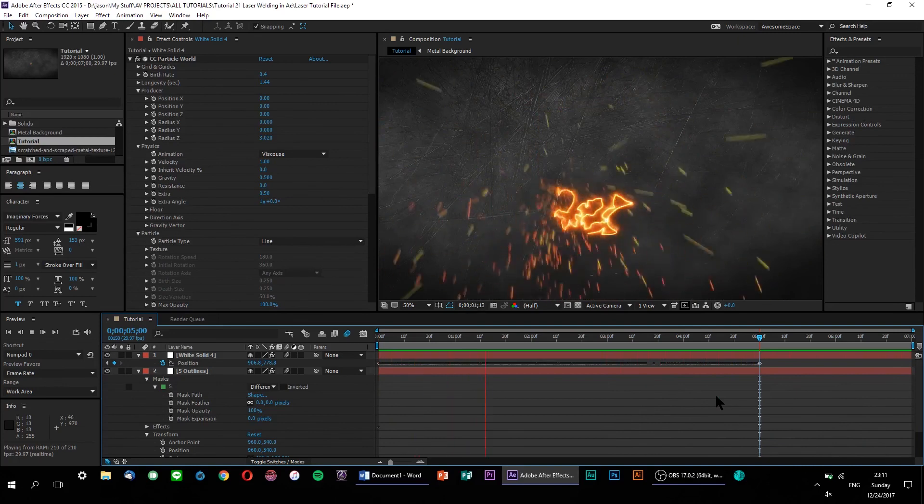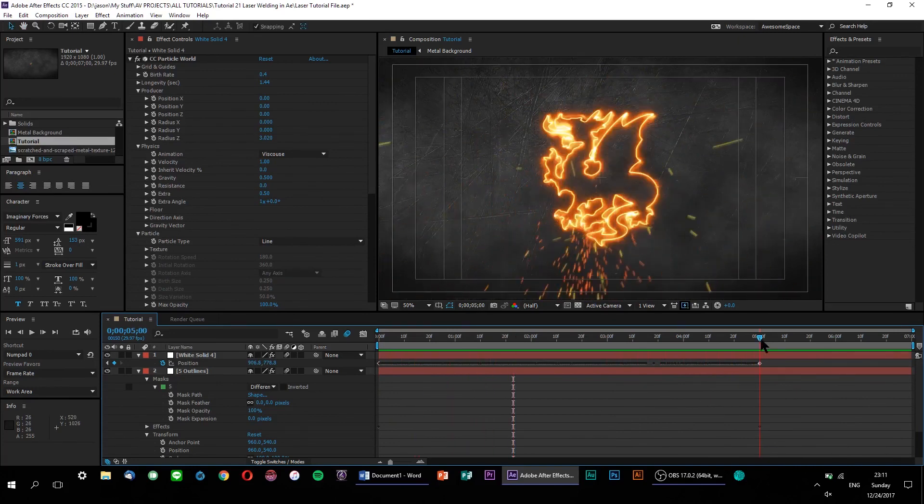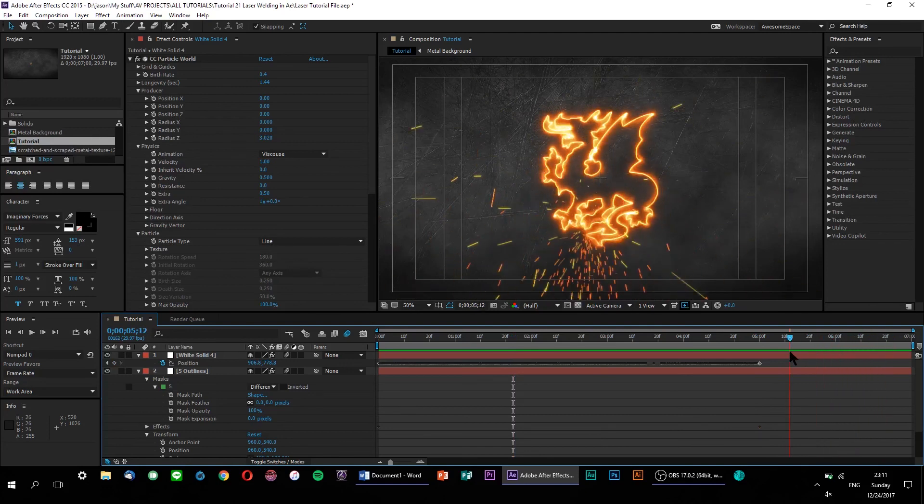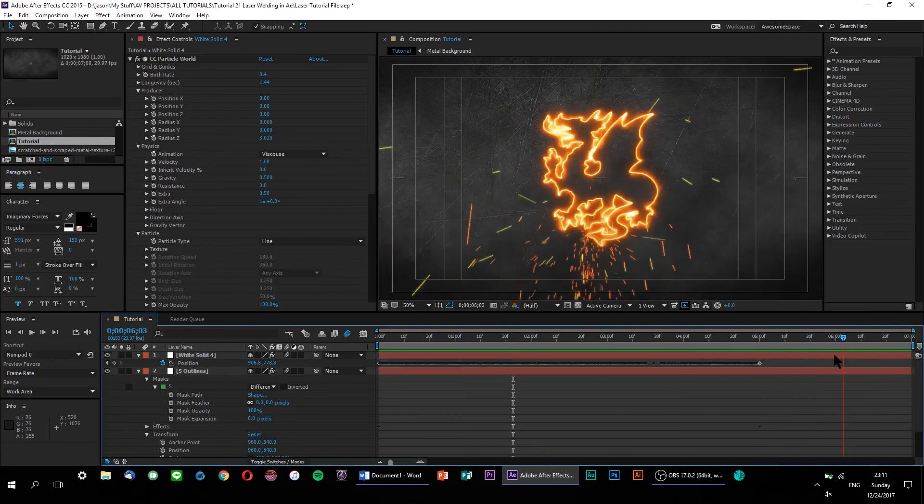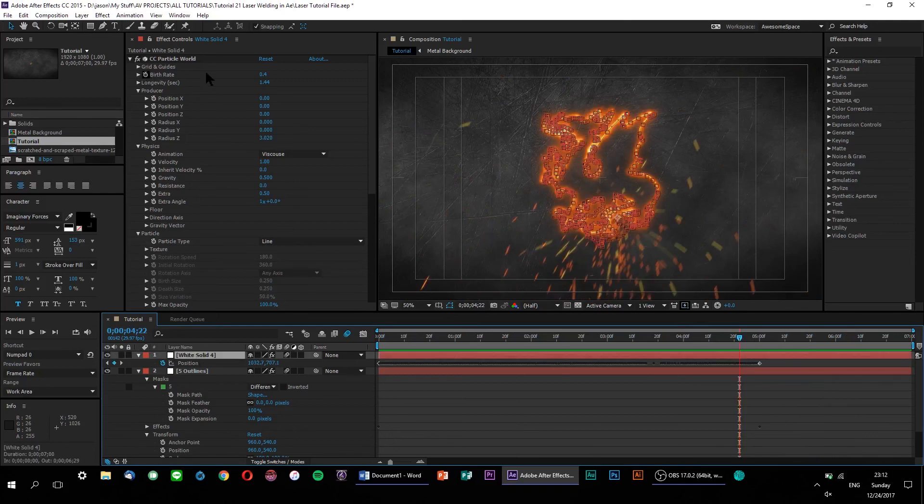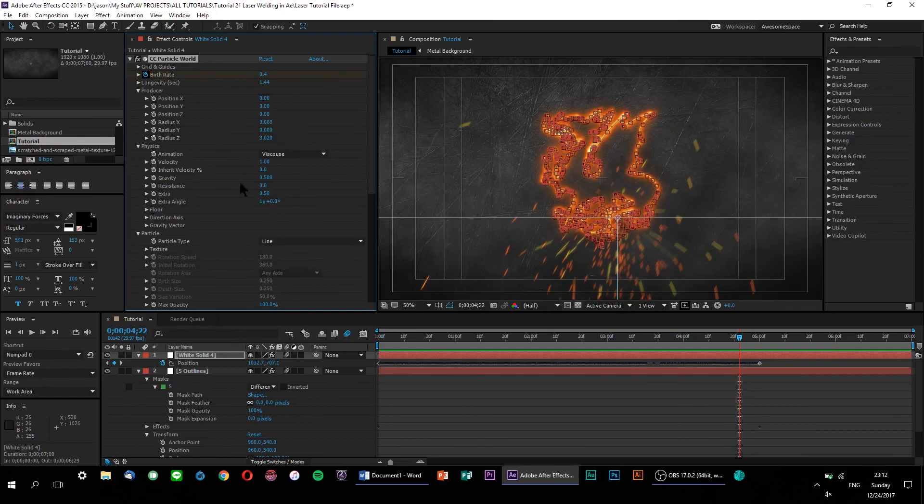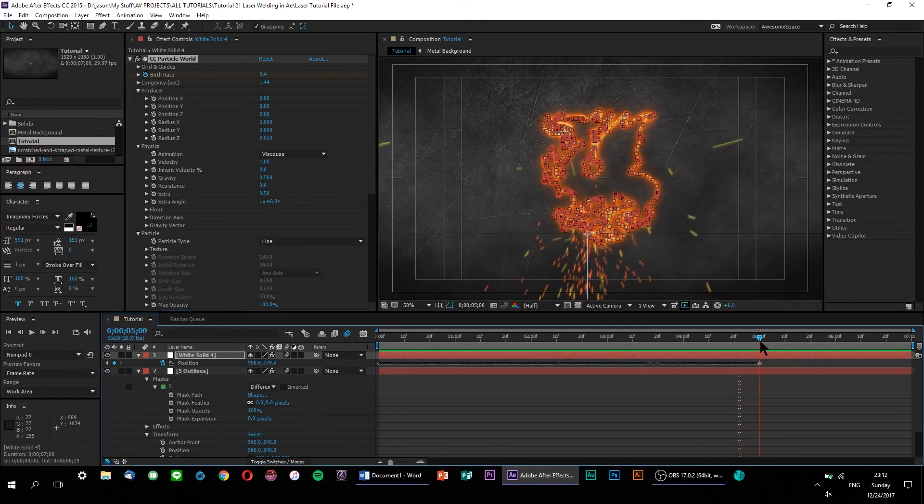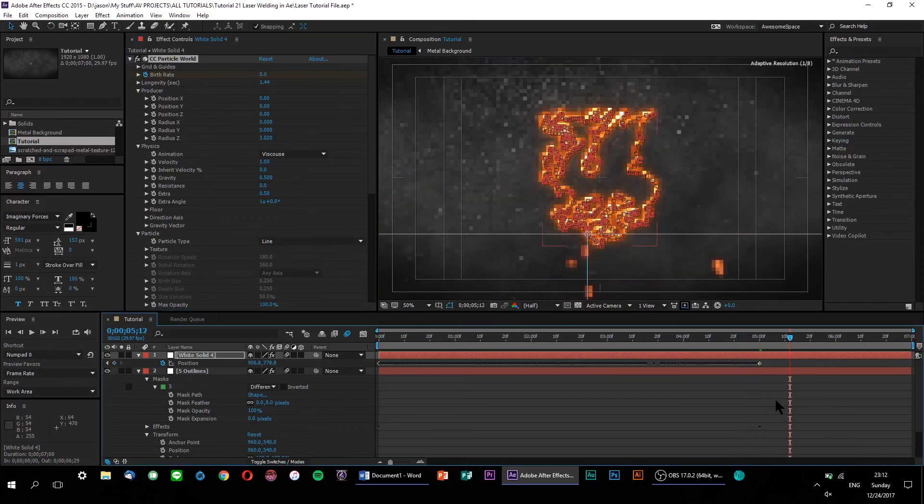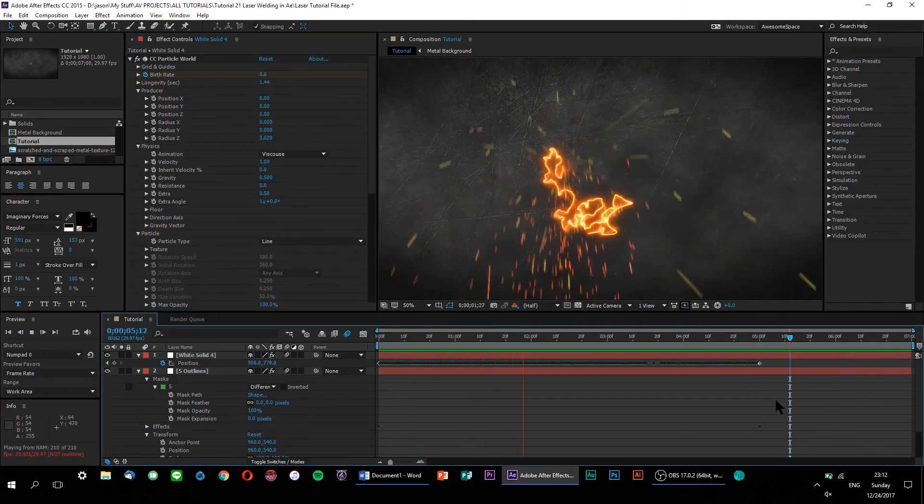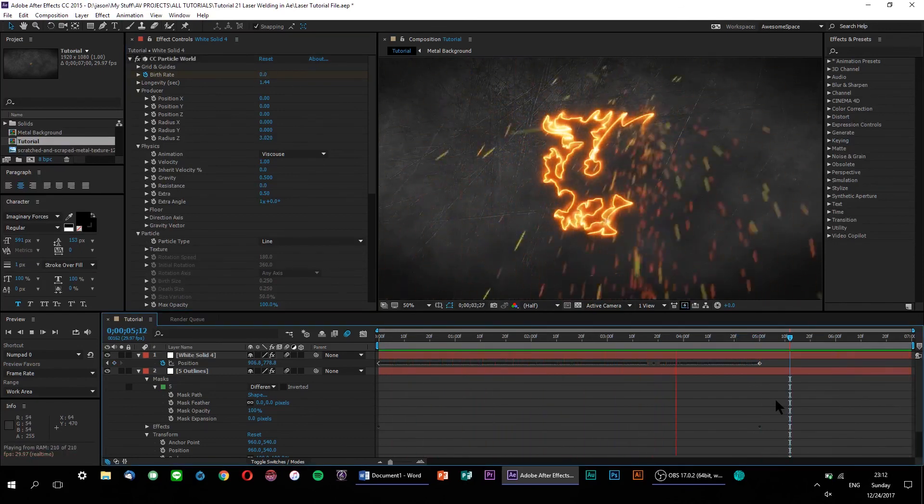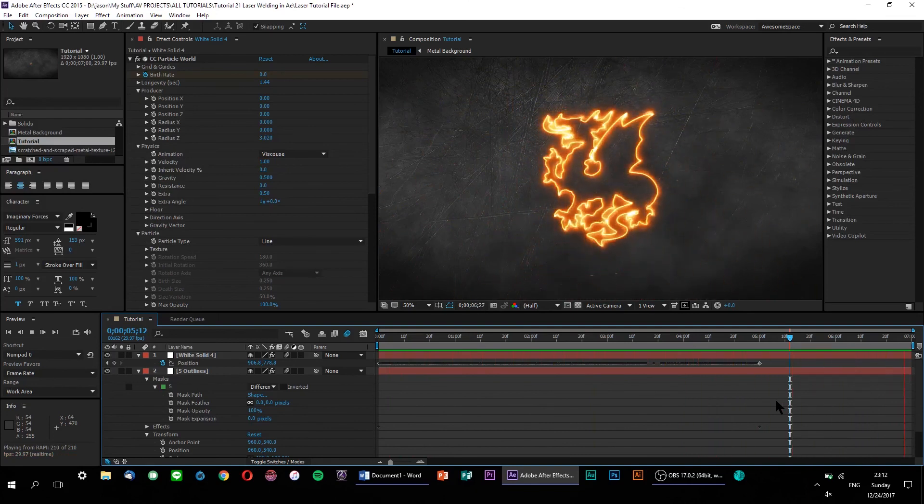One final thing, you'll notice that our particle world is still generating sparks even after our saber is finished. So, let's fix that. Let's scrub to just a little bit before the end of the animation and set a birthrate keyframe. Then, at the concluding 5 second mark, let's set the birthrate to 0. And with that, the sparks vanish into thin air, completing our laser welding effect.